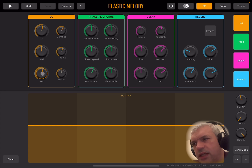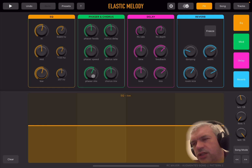On EQ you have three bands — high, mid, and low — and you can set the frequency for all of them. On phaser and chorus, the phaser is on the left and chorus on the right. For the phaser you can change feedback, speed, and mix. You have drive and wet effect. Similarly for the chorus: drive, wet, rate, and delay.